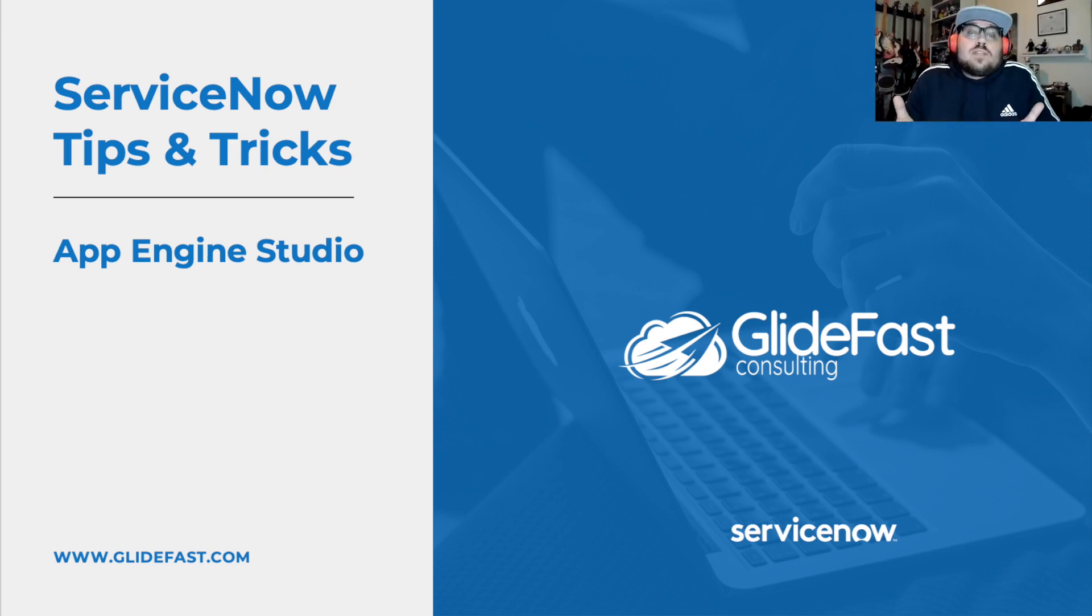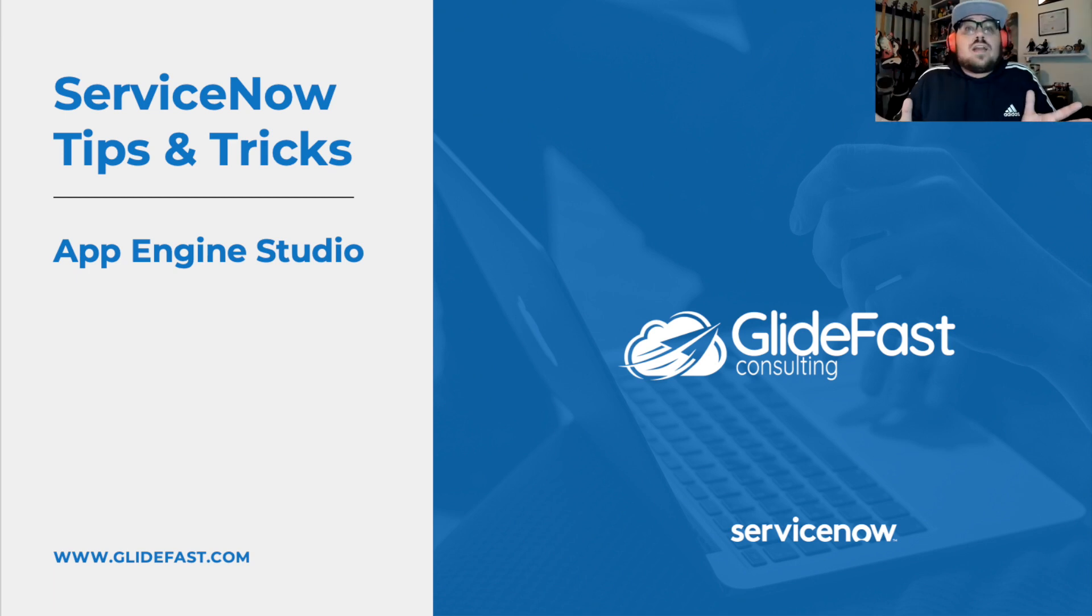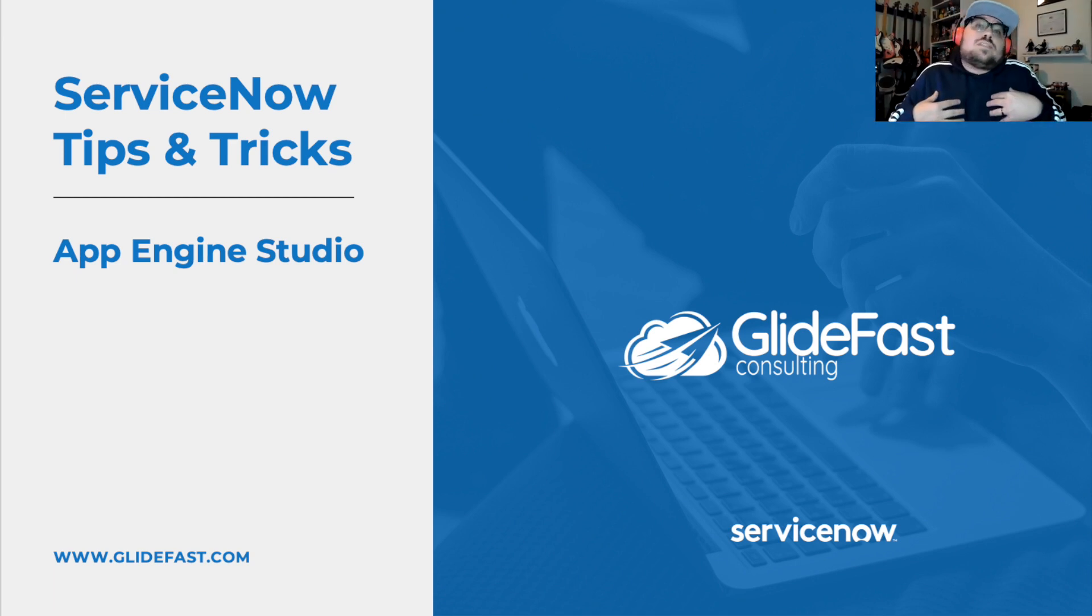So how many times have you heard the phrase citizen developer and thought to yourself, what does that mean? Who is that? For the sake of conversation today, we'll just call them non-ServiceNow developers.